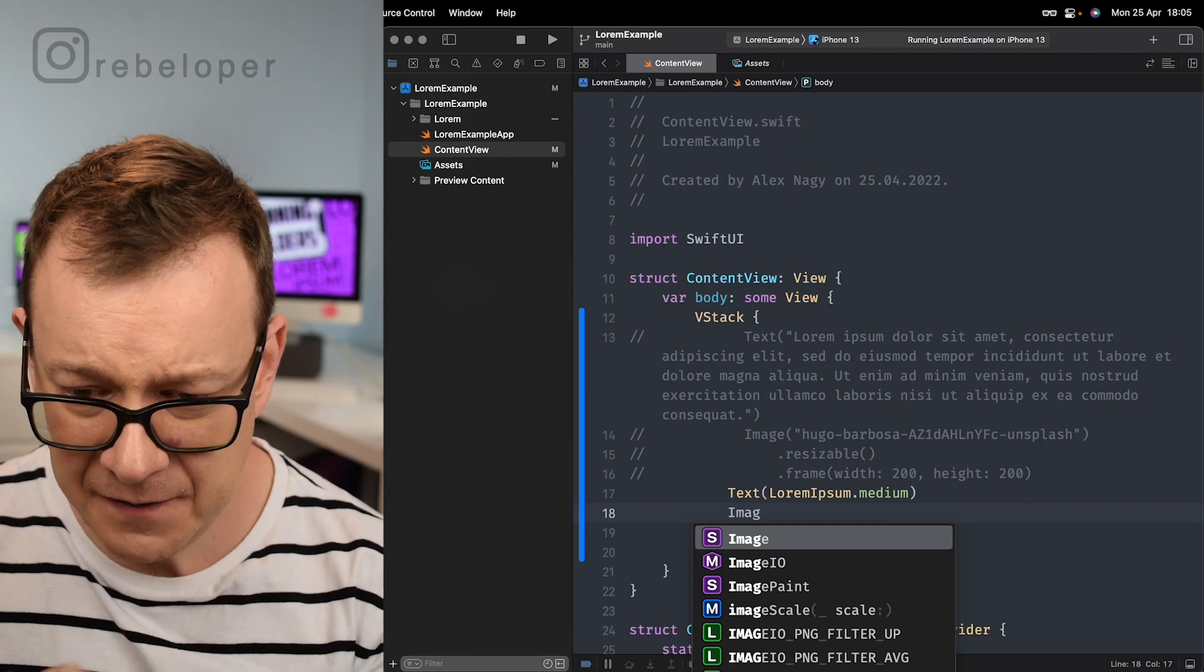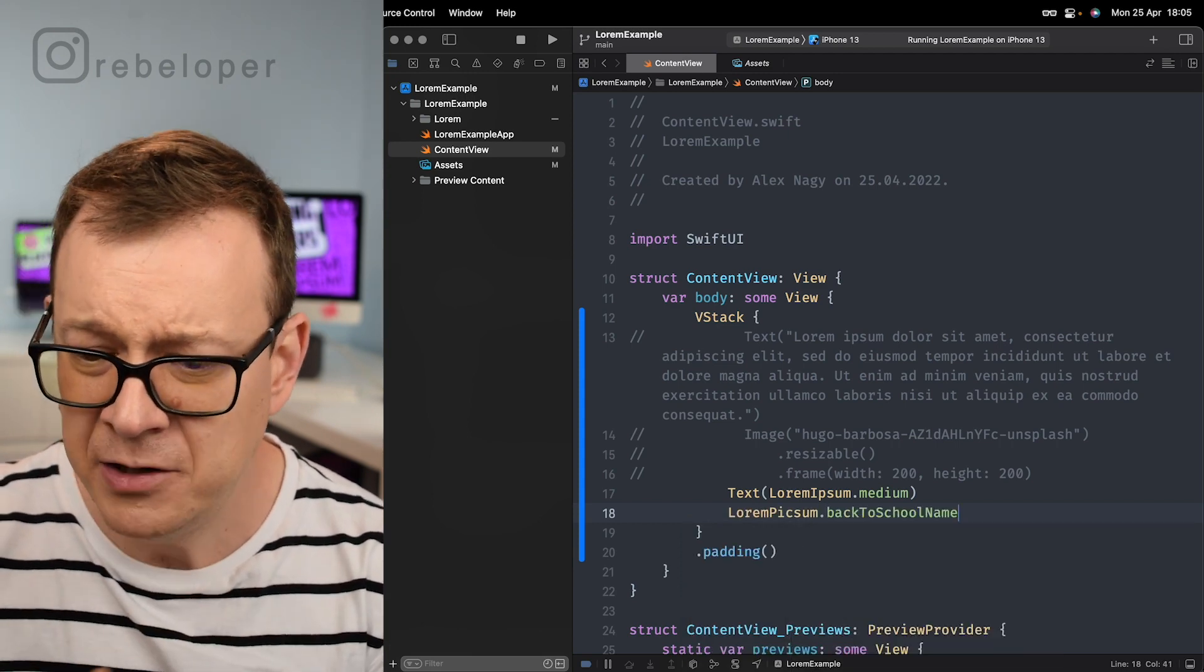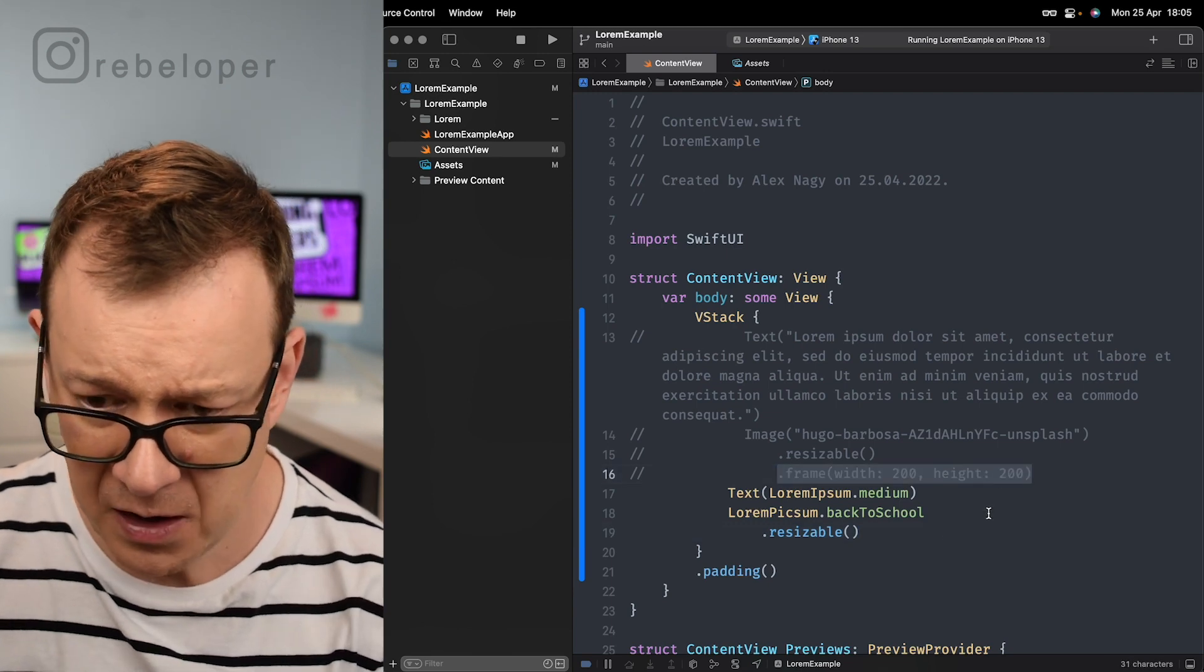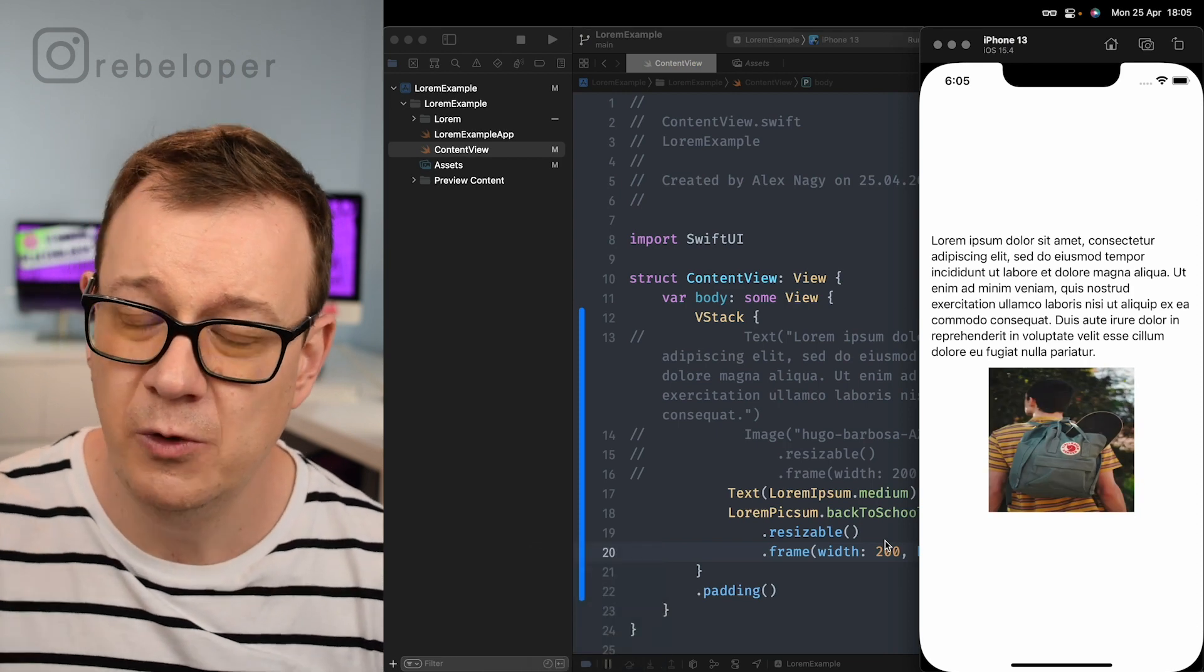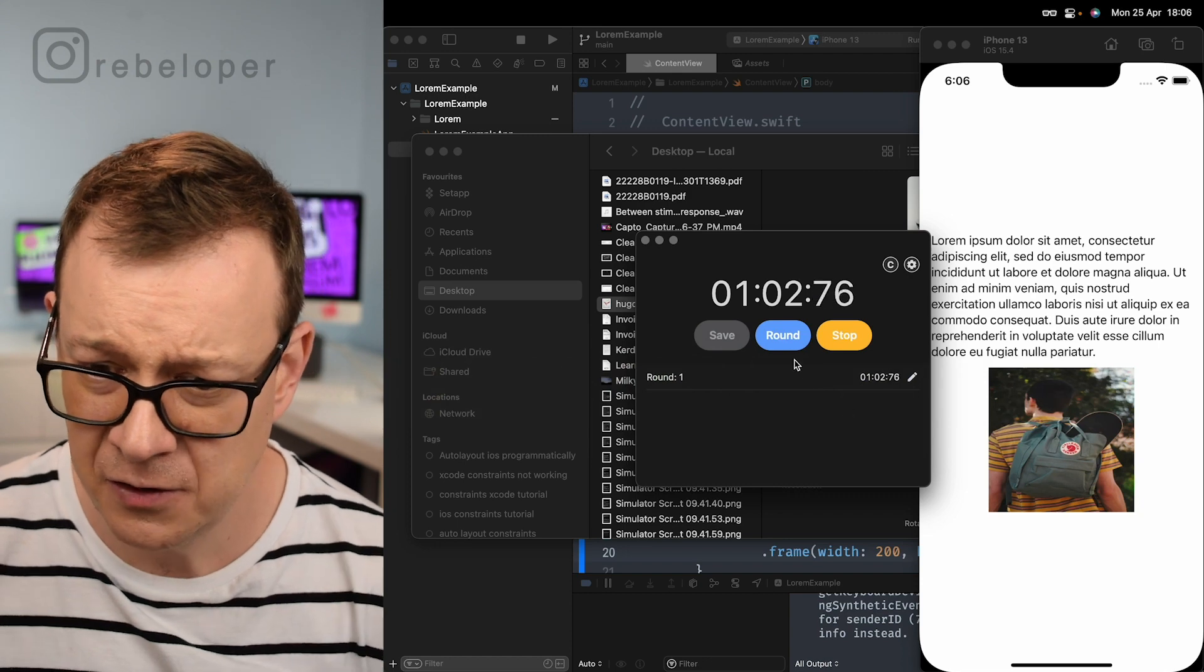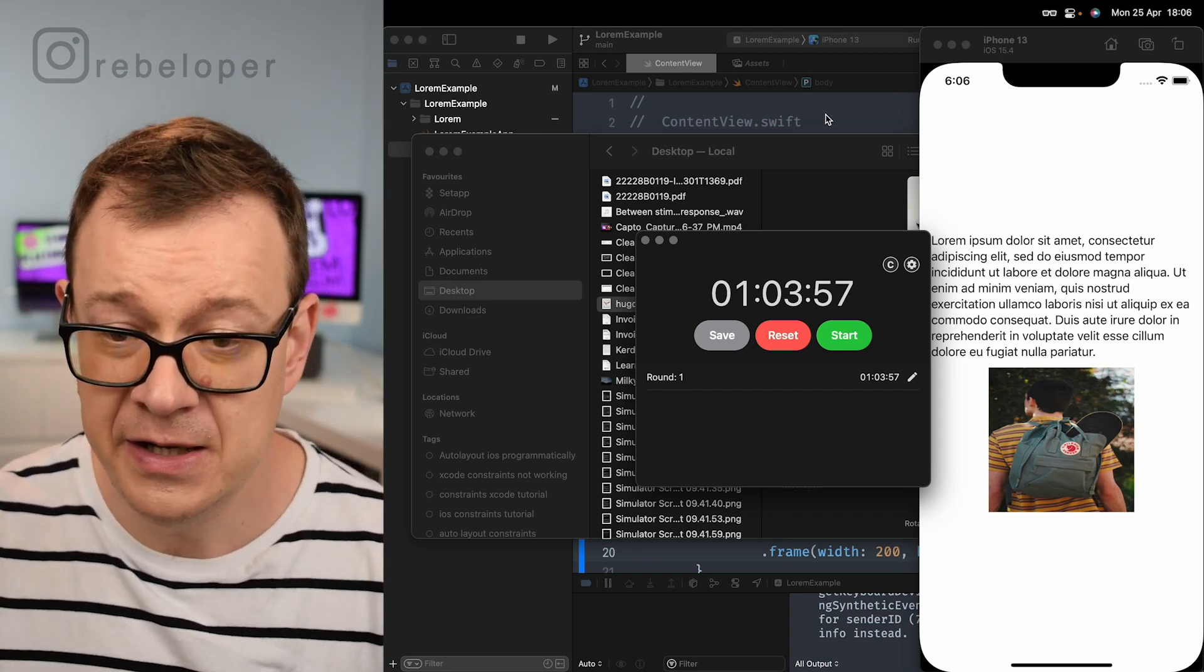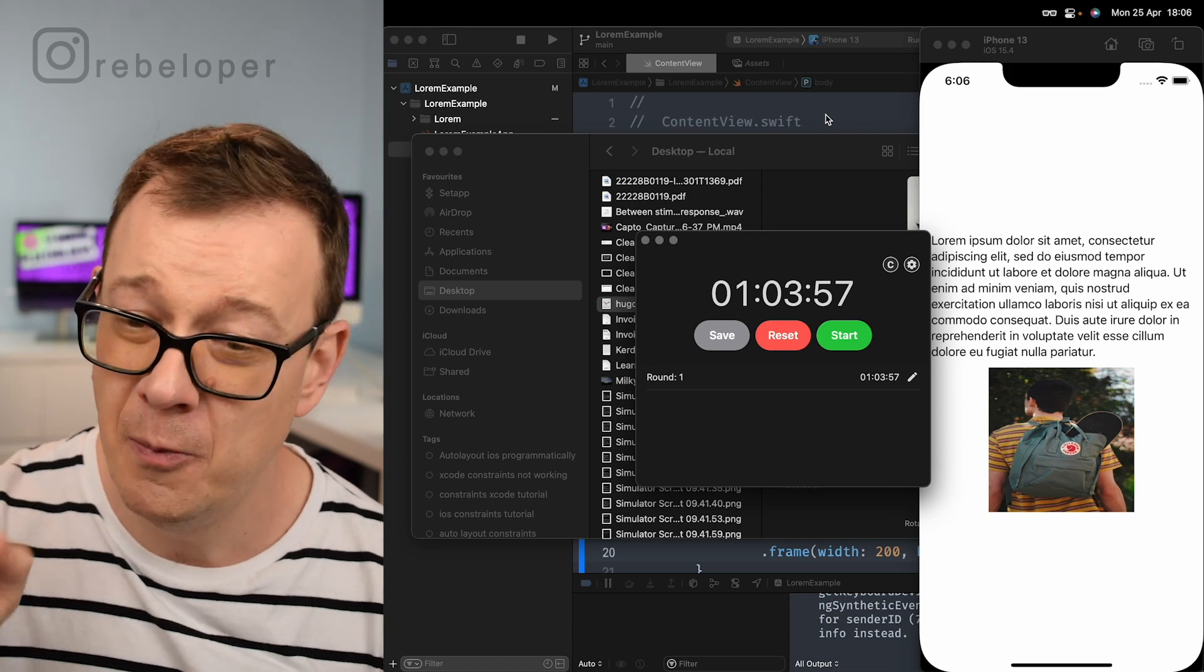Finally we want to have an image and we're going to have LoremPixel.backToSchool. We don't want to have the name, we want to have the back to school, then resizable. Let's copy out this frame. Now we actually have what we wish for - we have our image and our text. Let me stop the stopwatch. As you can see it's one minute in total. It's really nice. We saved two minutes with this and we have a lot of customizations. There's a lot more to this.